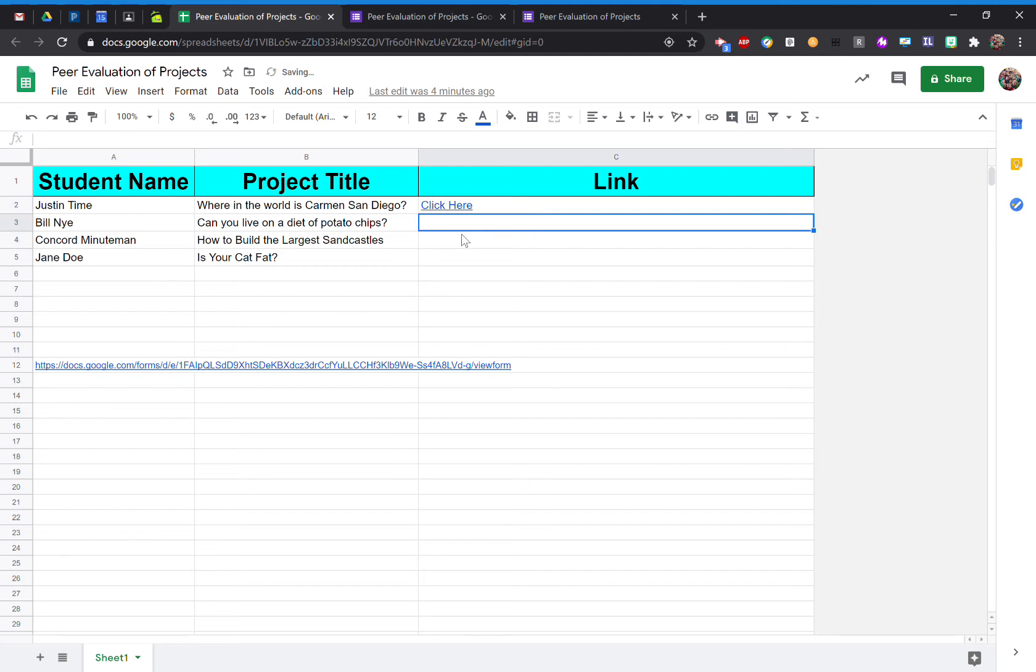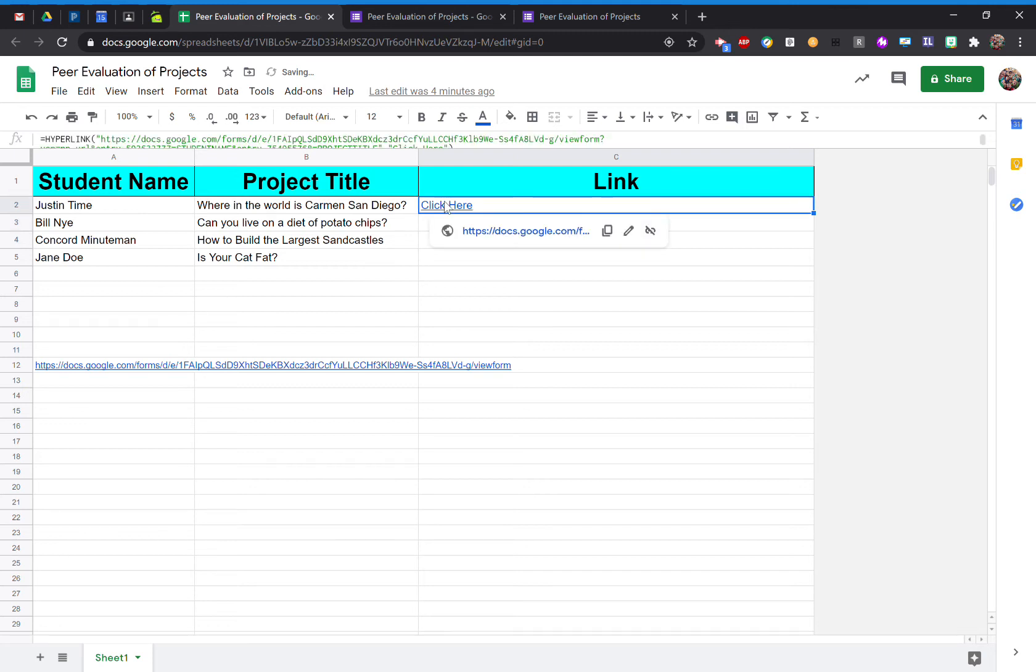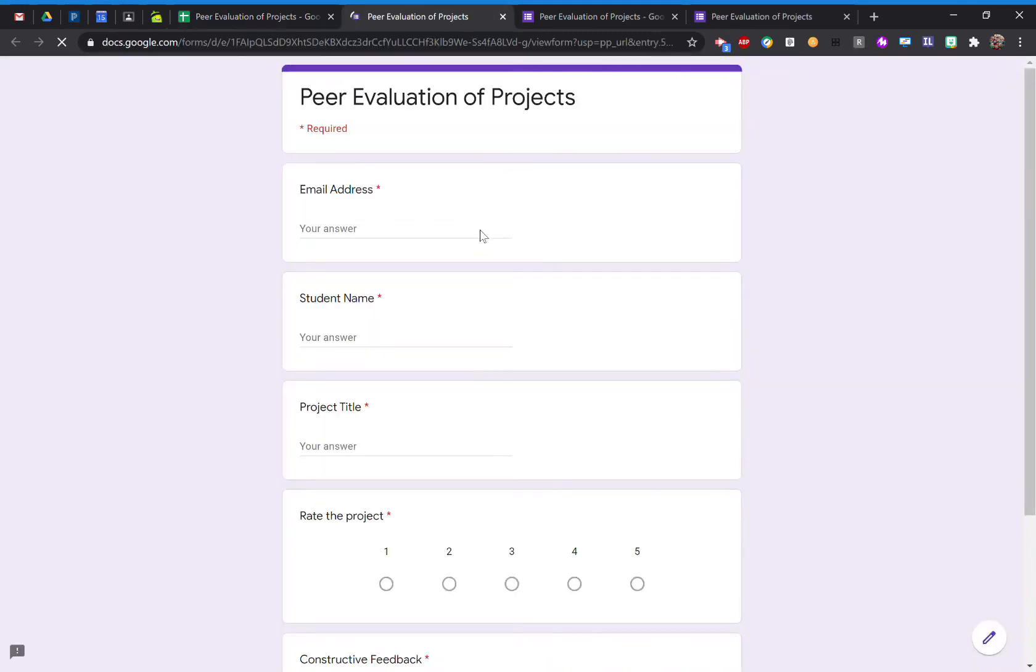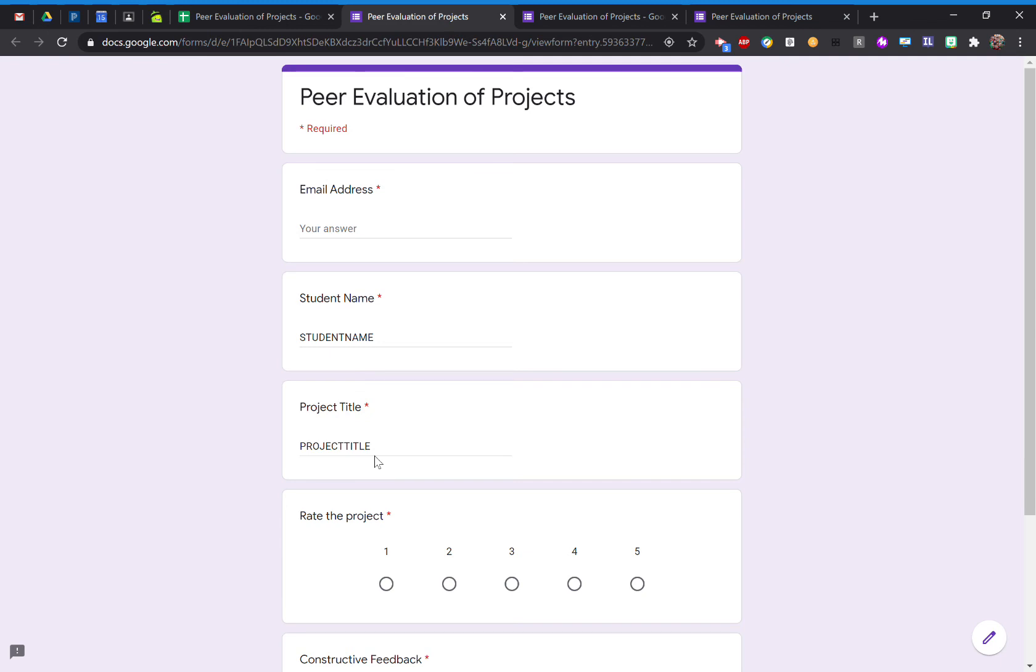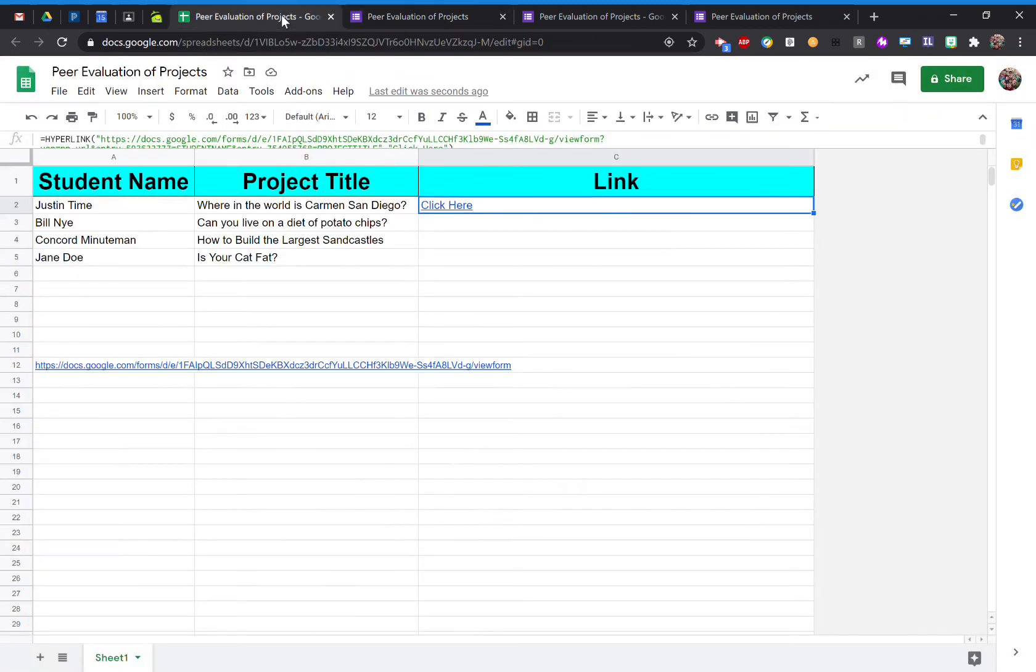Now it says Click Here. Check it out. So here's my pre-filled with student name and project title. Now I'm going to show you how to autofill that with your information from your spreadsheet.